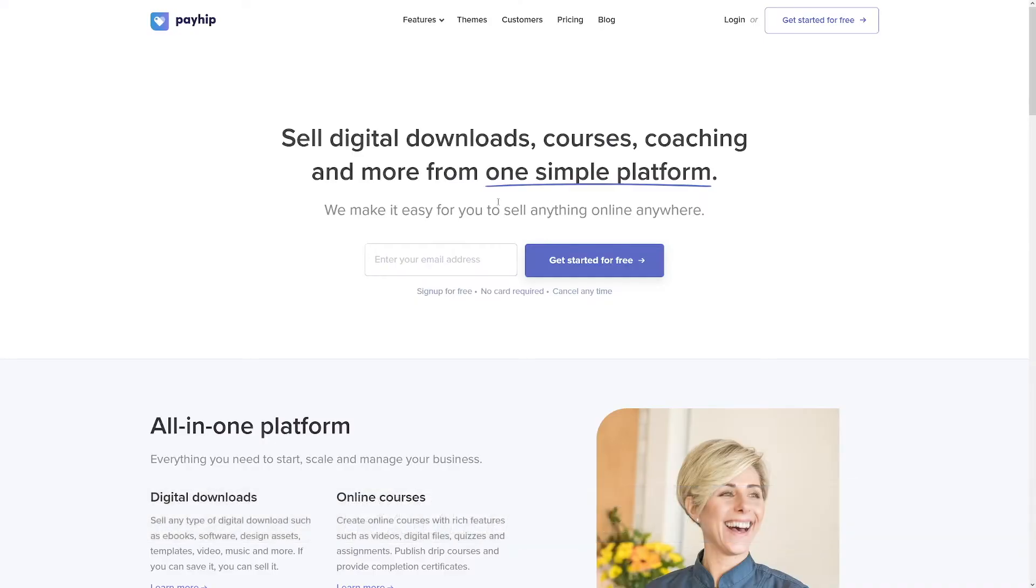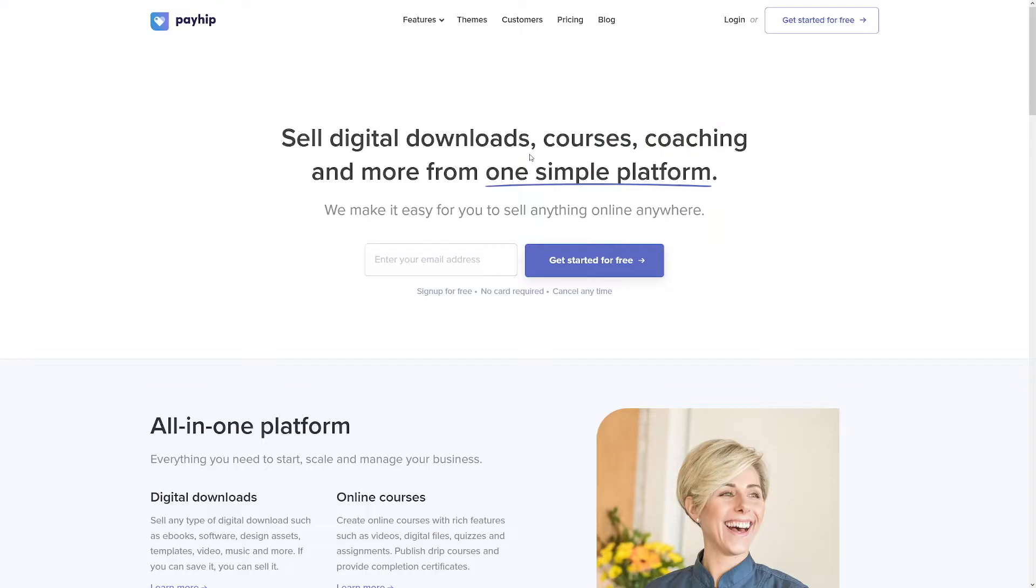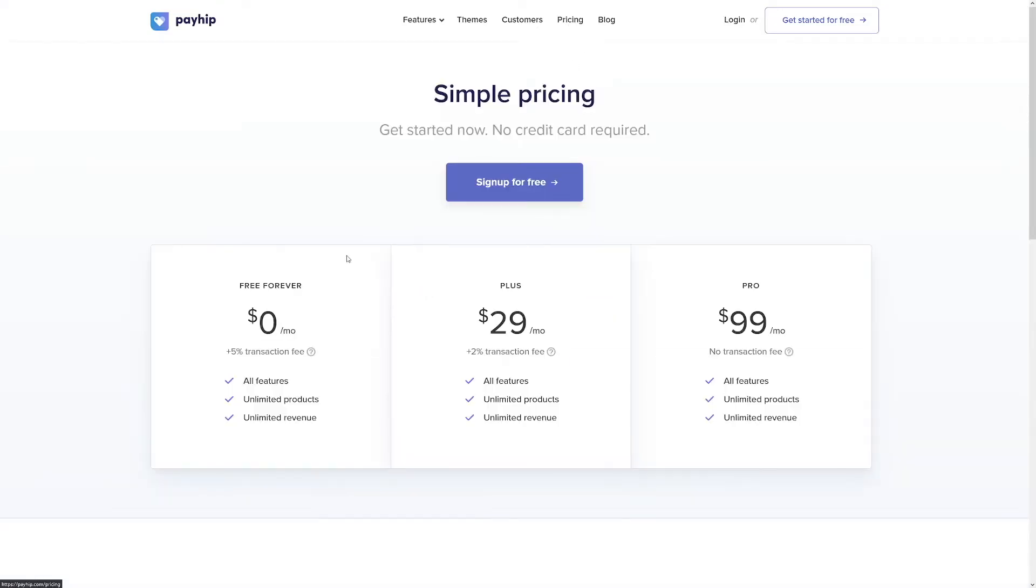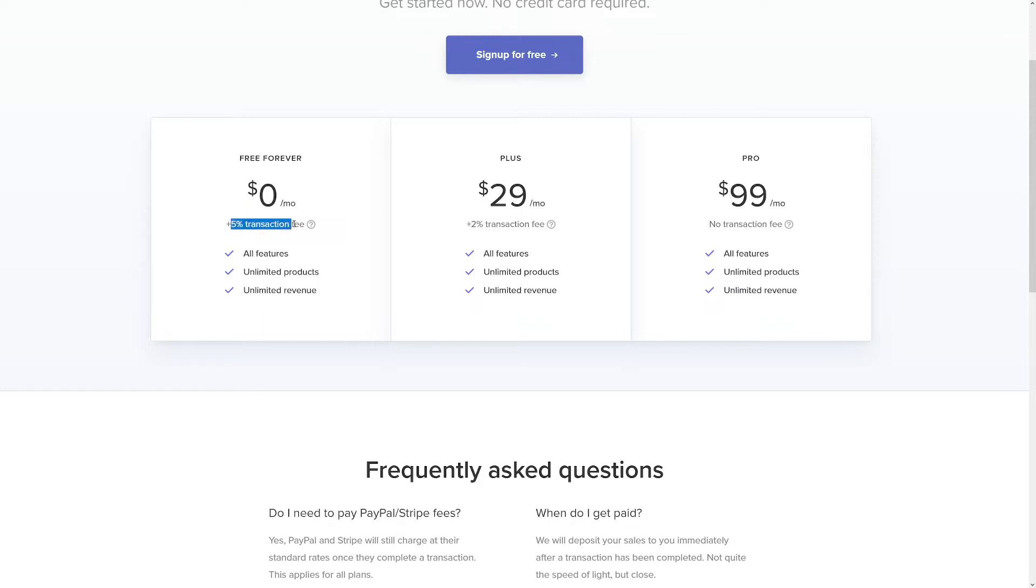You will land on this page where you can sell digital downloads, courses, coaching and more. To show you that this is free, I'll head over to the pricing section. As you can see it can be free forever, zero dollars per month, but they will take five percent of every transaction fee. So you can use it for free, but they will take a cut, but I honestly think that it's not big.